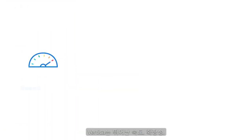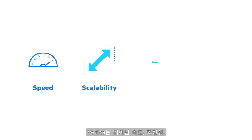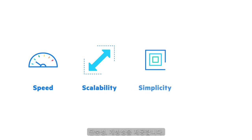Vertica delivers speed, scalability, simplicity, and openness at its core.